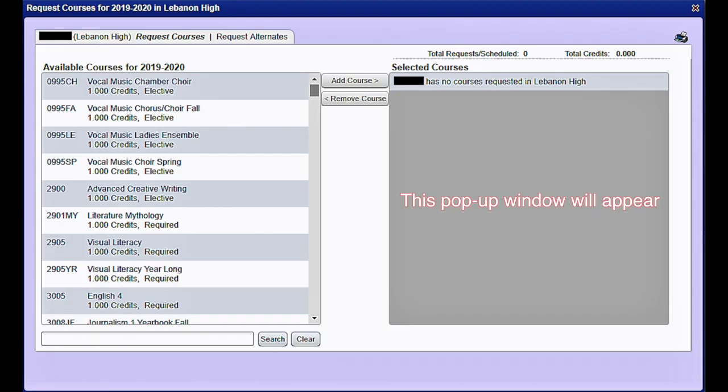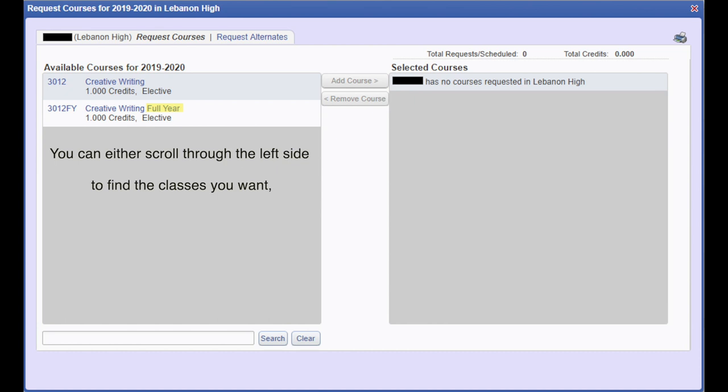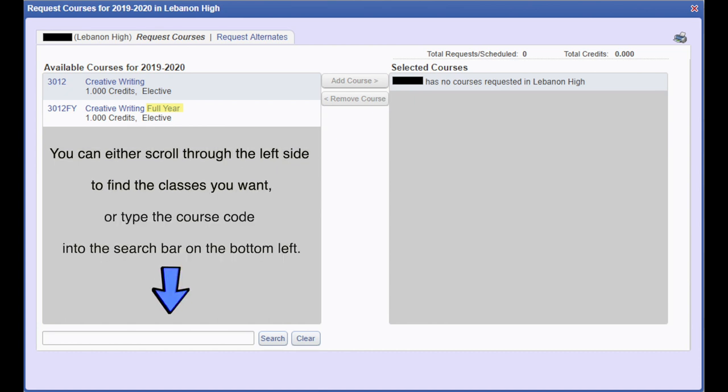A pop-up window will appear. You can either scroll through the left side to find the classes you want, or you can type the course code into the search bar in the bottom left.